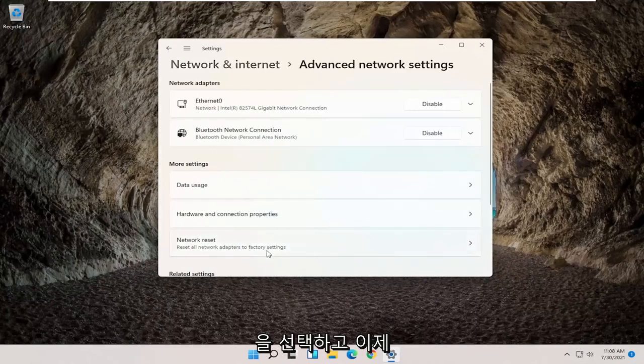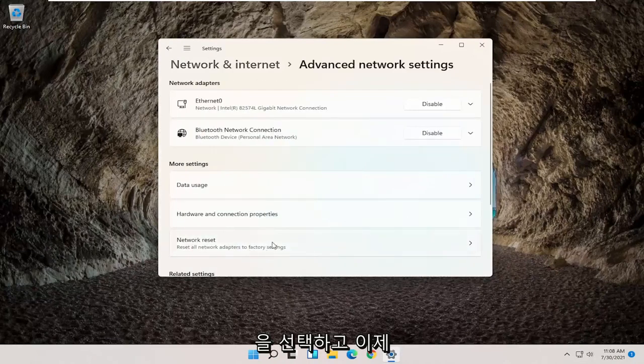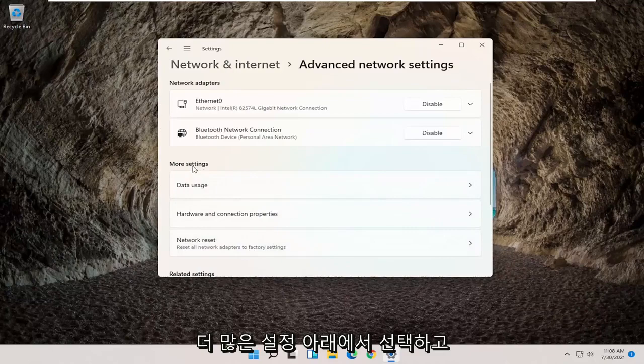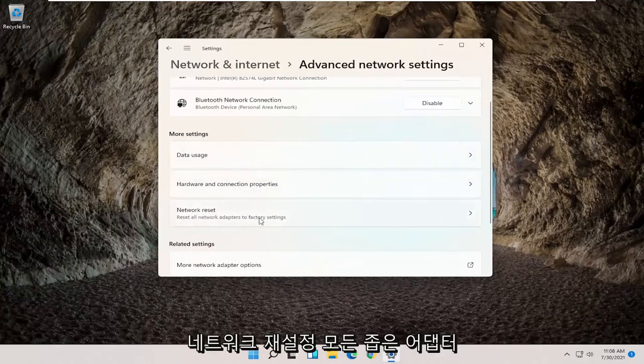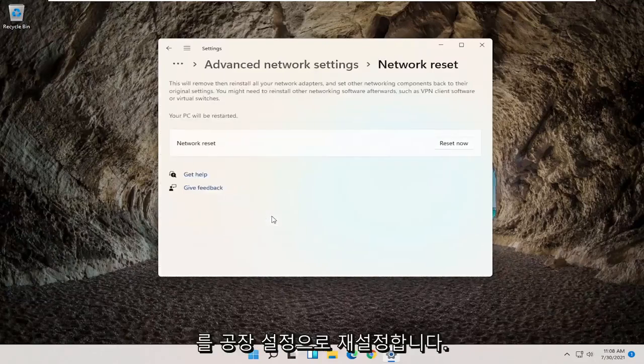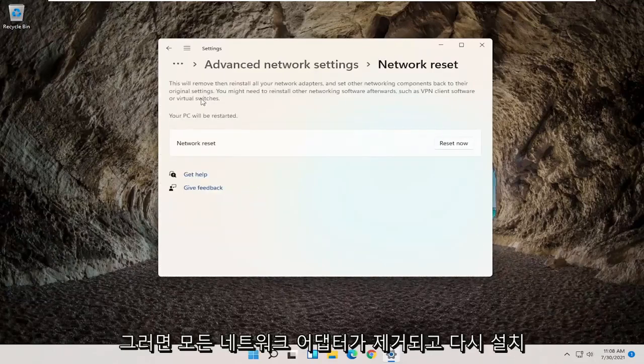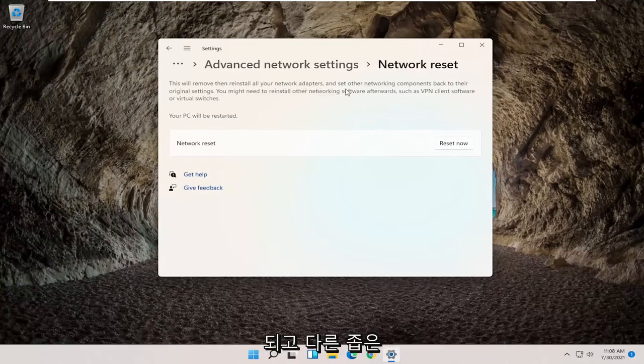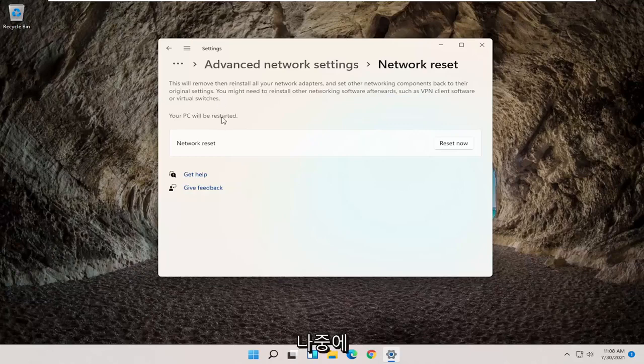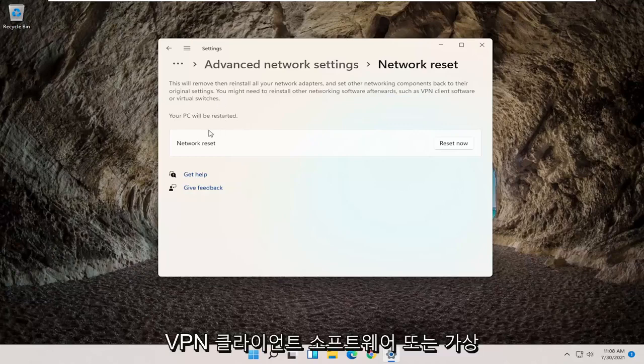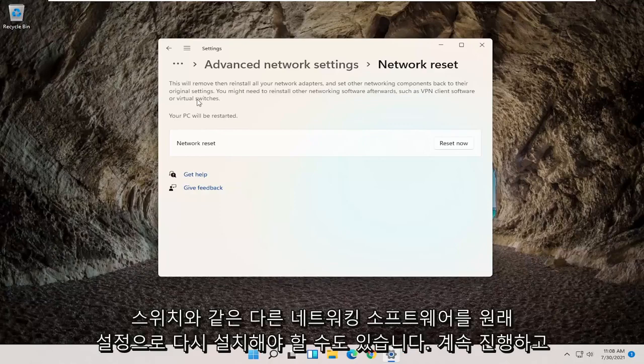And now you want to select underneath more settings network reset to reset all network adapters to factory settings. This will remove then reinstall all your network adapters and set other networking components back to their original settings. You might need to reinstall other networking software afterwards such as VPN client software or virtual switches. Your PC will be restarted.